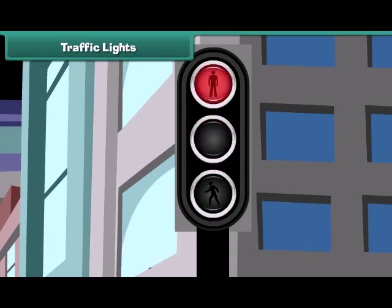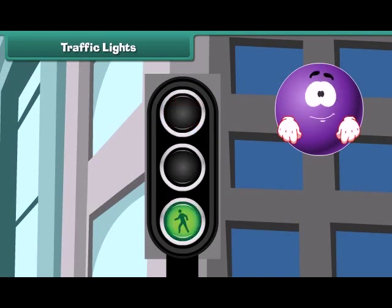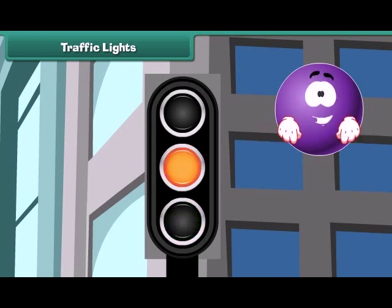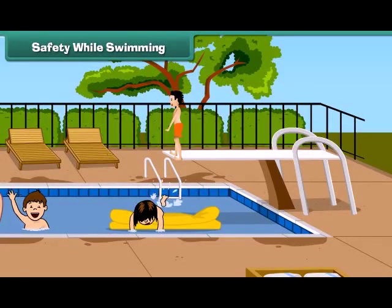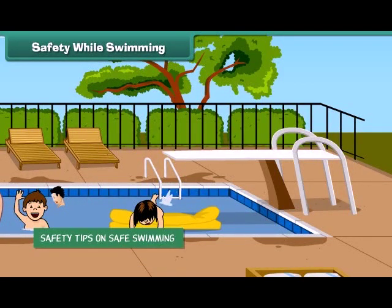We should always follow traffic lights when on the road — these are made for our safety. The red light says: stop, stop, stop — don't be in a hurry. The green light says: go ahead, there is no threat. And the yellow light says: be ready to stop, slow down.